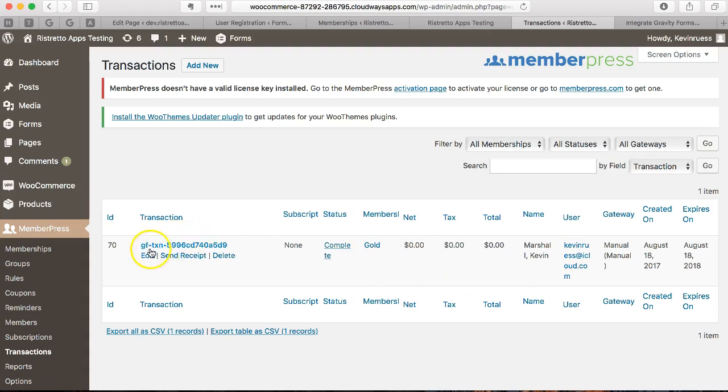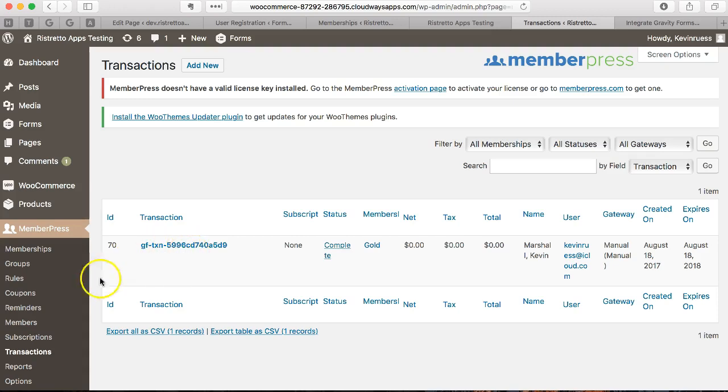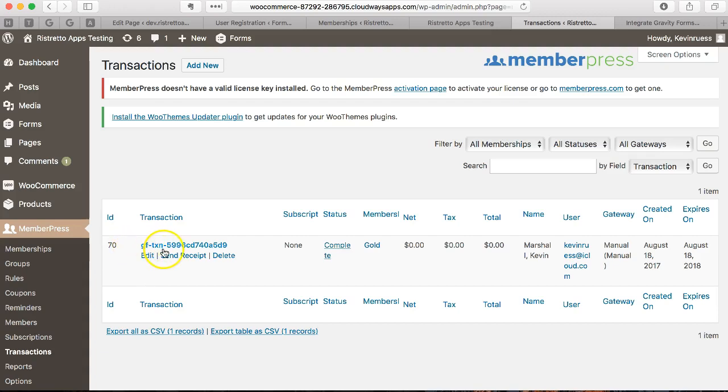In terms of the transaction ID, you can see that the number might look different than your other transaction IDs. If you've used MemberPress built-in checkout system, it'll have a different prefix. If you use manual, it'll also have a different prefix with maybe an M. But if you see GF, that means a gravity form.